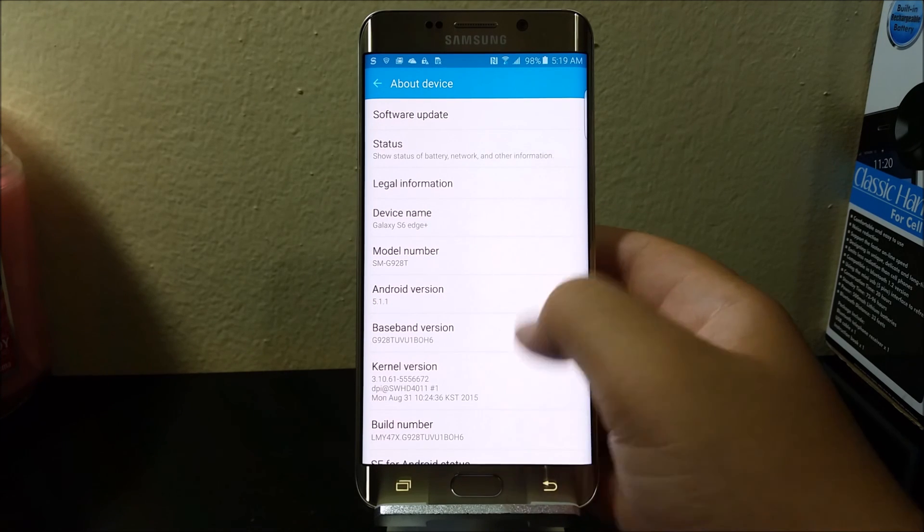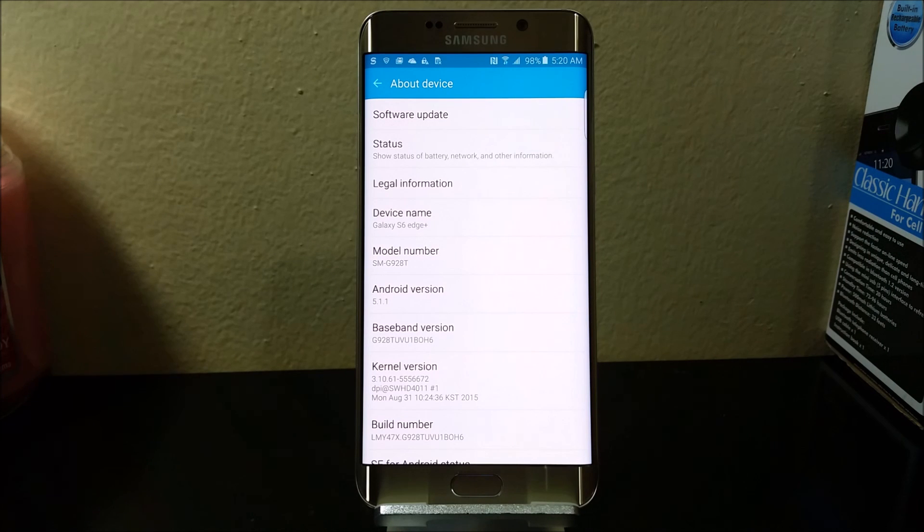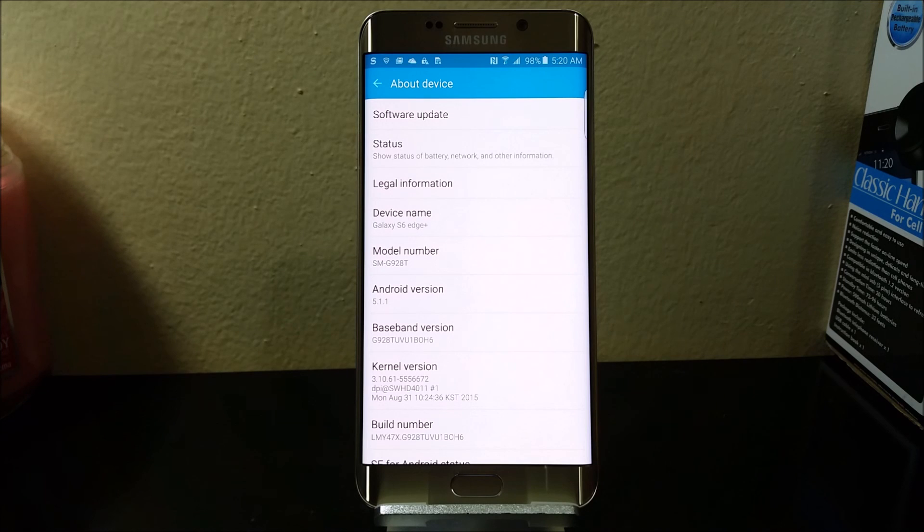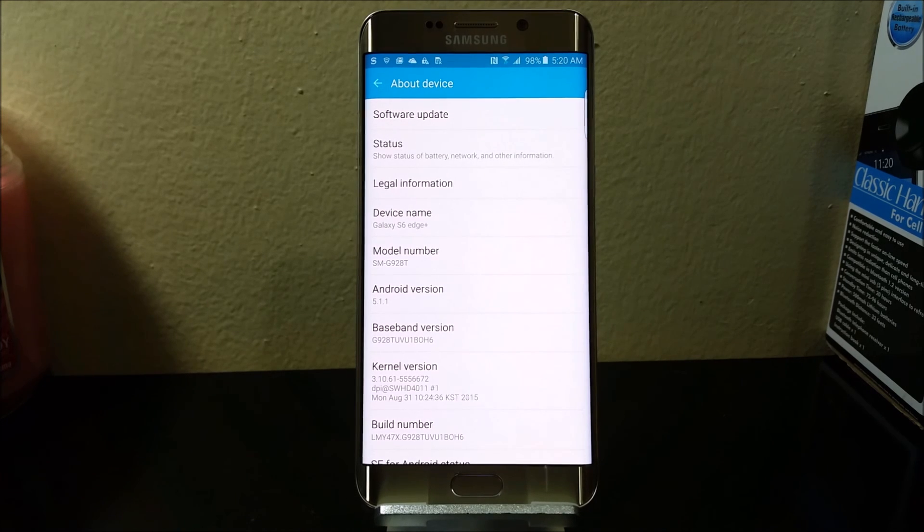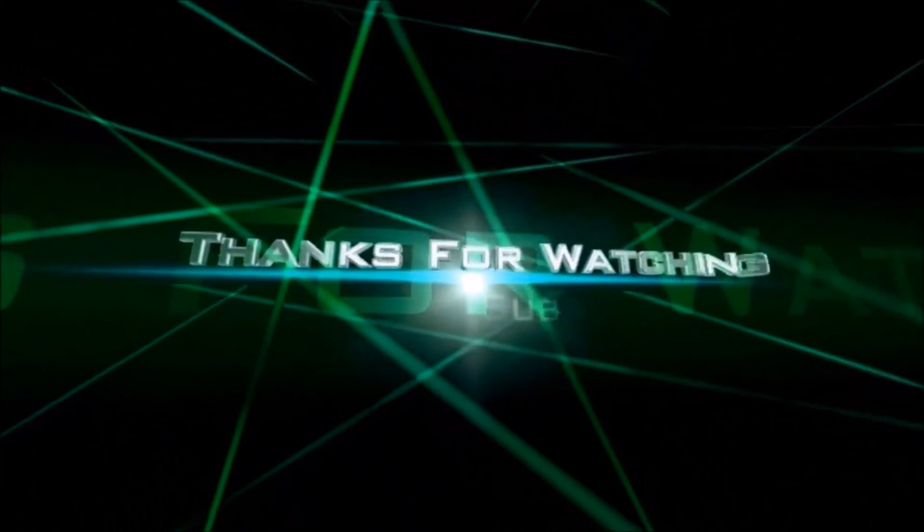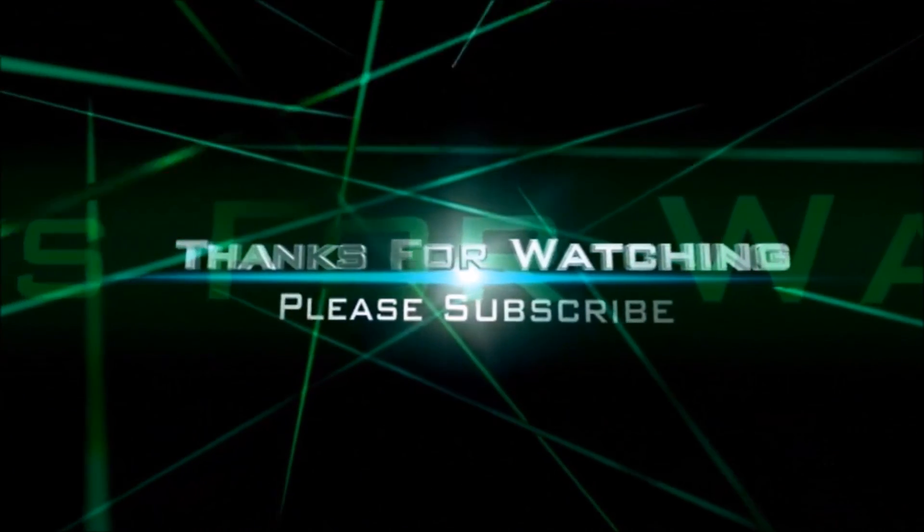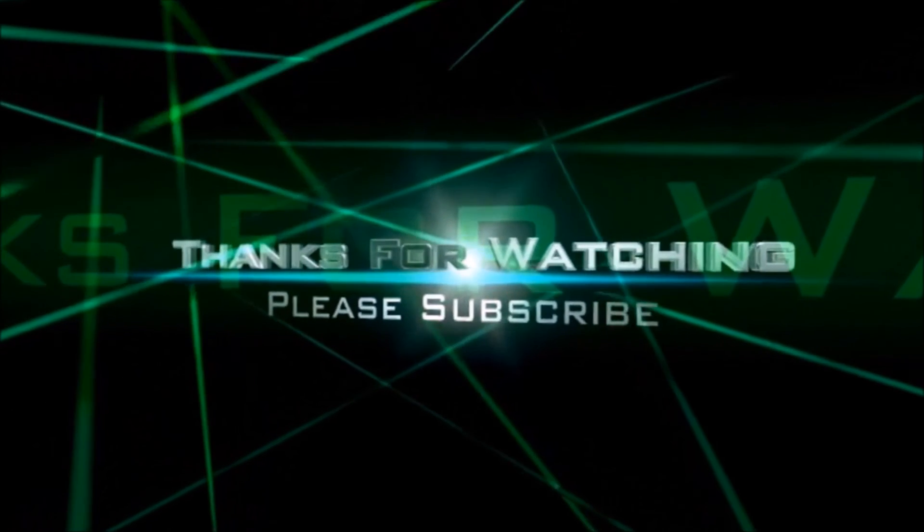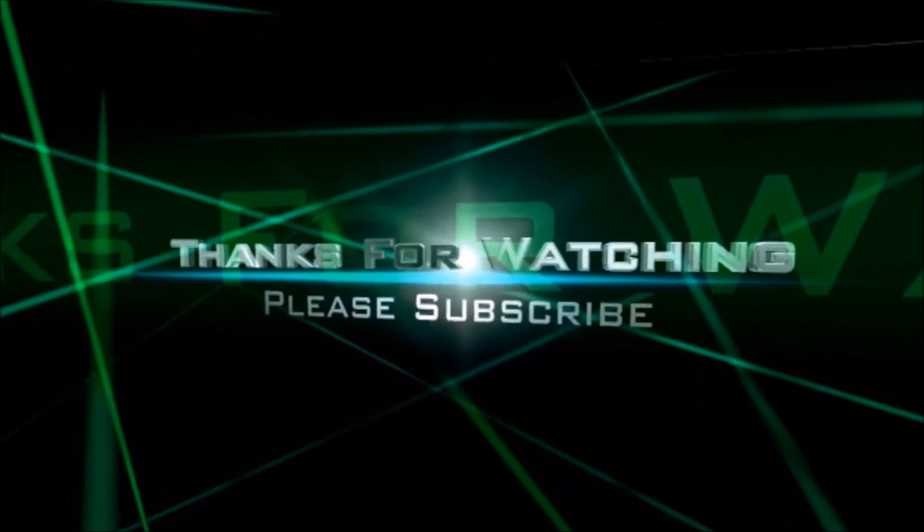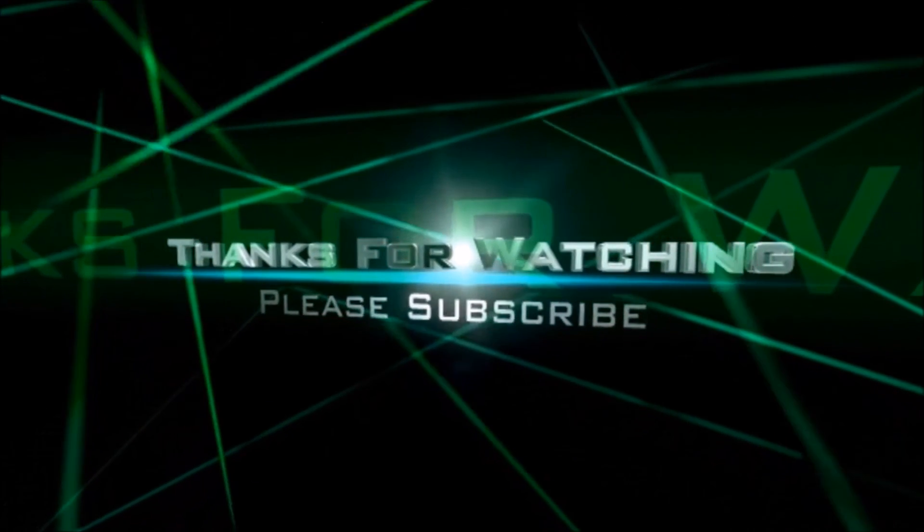So this is it guys, thank you for watching my video. If you like my video, please click the like button. You can subscribe to my channel so you can get more content. If you have any questions, please leave them down below. Thank you for watching my video, bye bye. I'll see you next time.